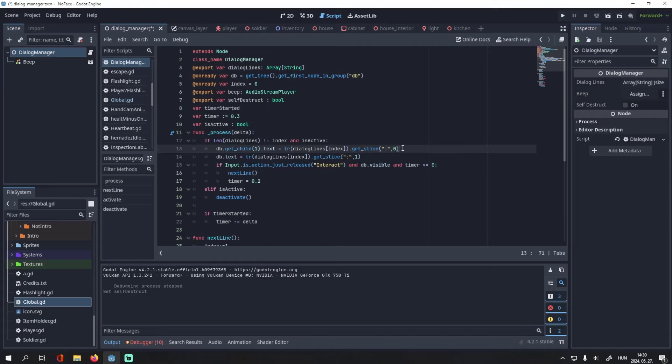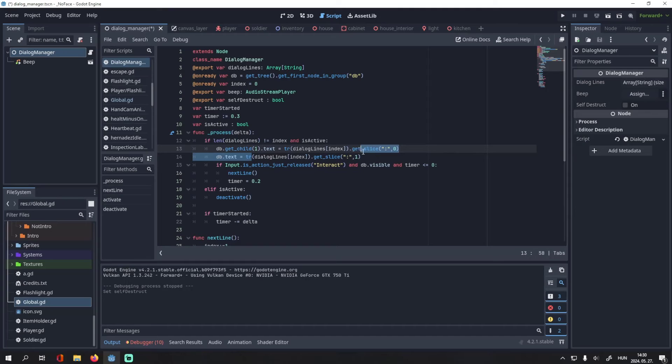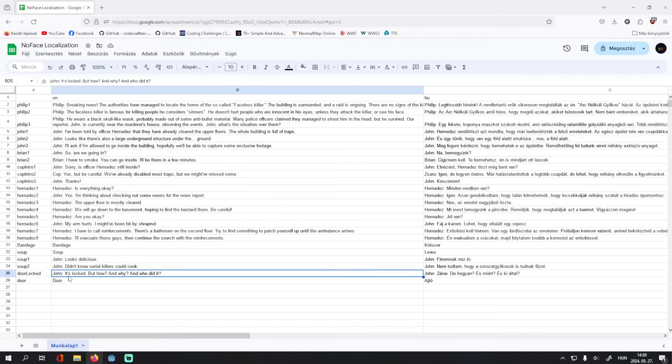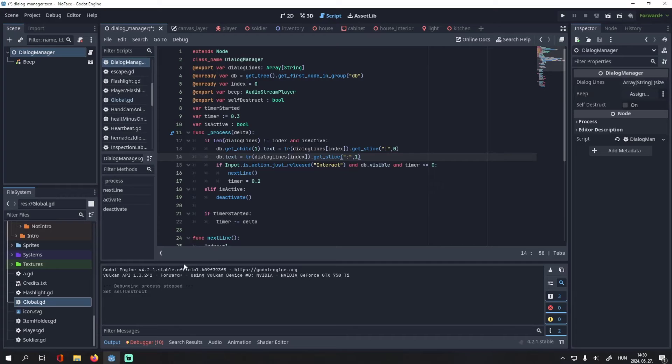We separate it by the colon, and then write 0, as we want the first part of the text. Then, the dialog box's text will be the same, but instead of 0, we write 1 here, as we want the second slice of the dialog line.